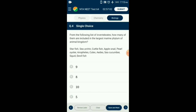Question number 4. From the following list of invertebrates, how many of them are included in the largest marine phylum of the animal kingdom? The second largest phylum is phylum Mollusca, and it is also the largest marine phylum. The answer is option D: 5. Five species belong to phylum Mollusca.